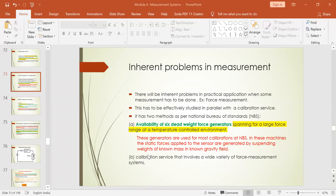Welcome back. We were dealing with the inherent problems in any measurement. The second methodology is the actual calibration service: you measure a known standard material, check the force value, then replace that standard material with the actual material whose force measurement has to be done, and compare. This way you overcome the inherent problems associated with measurements.